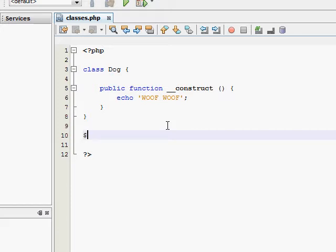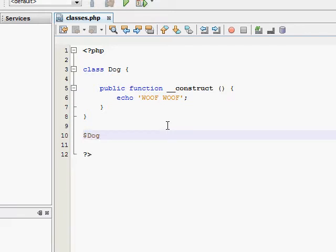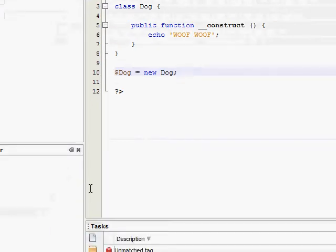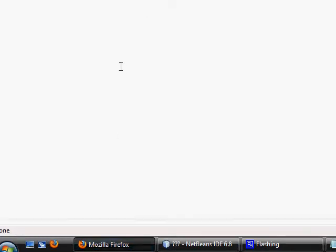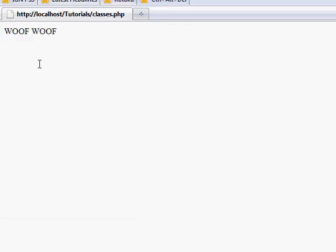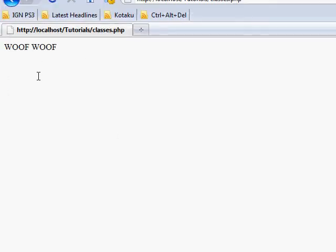So now we need to make a new instance of our class. I'm going to call our instance dog and make it equal new dog. And save that. If we go into Firefox or whatever web browser you use, refresh your page, and there you go, woof woof as we expected.